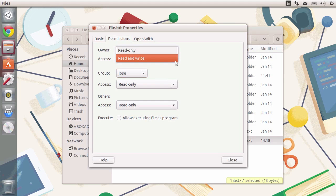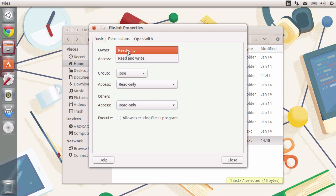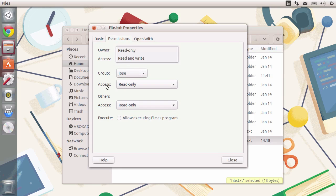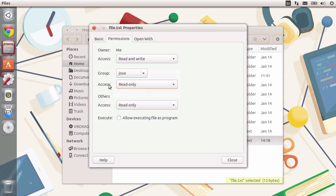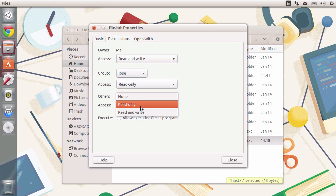You get read and write or read only. The same goes for the group, and for the group, you can actually use no permission whatsoever, and the same for the others. You can also prevent everyone to execute this file as a program.